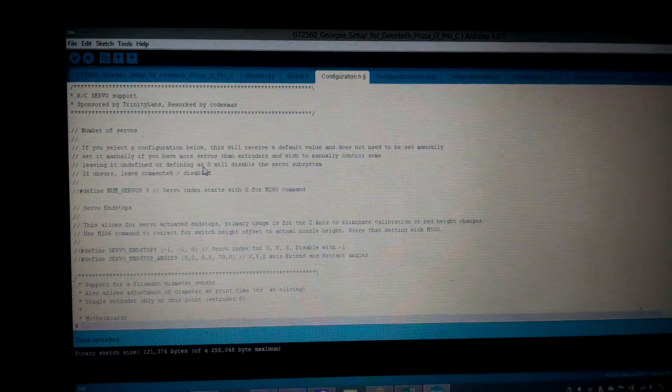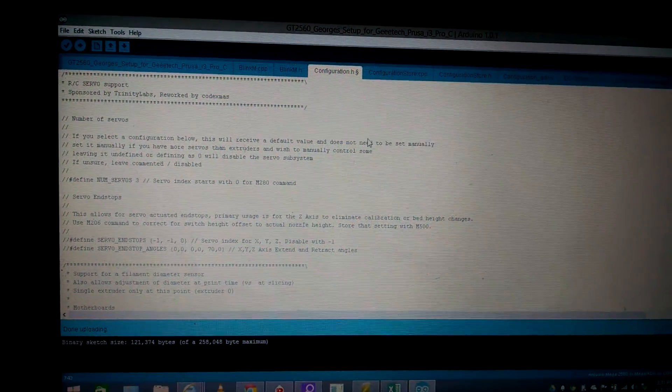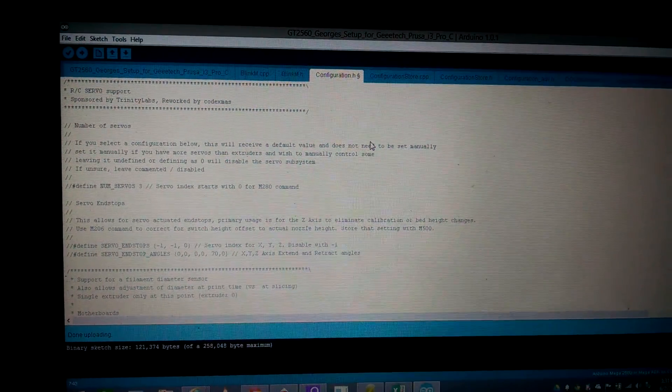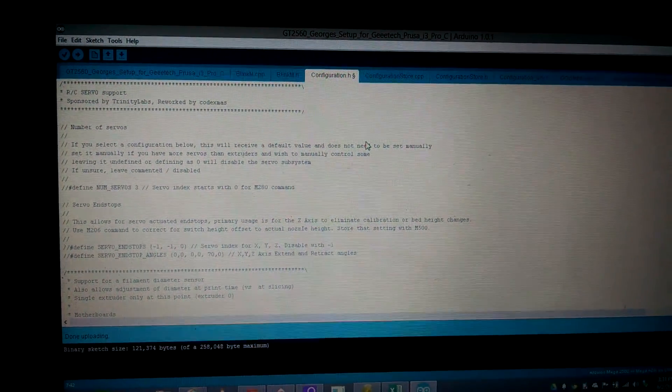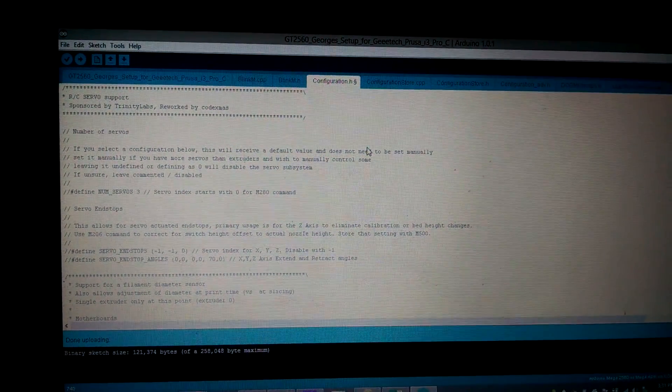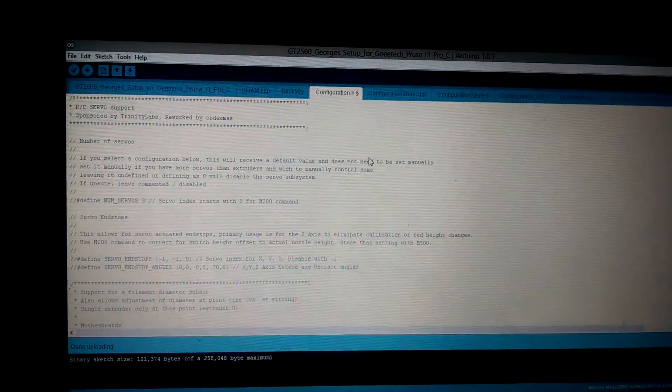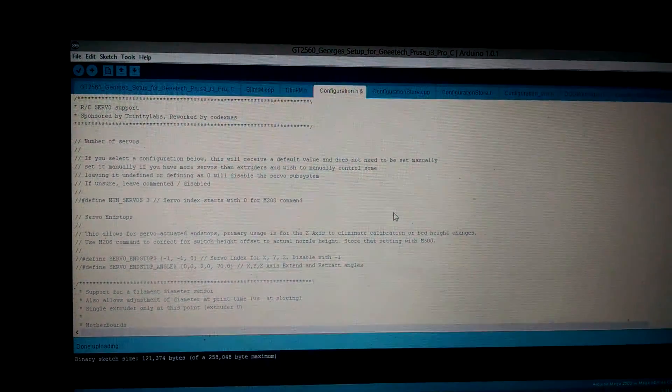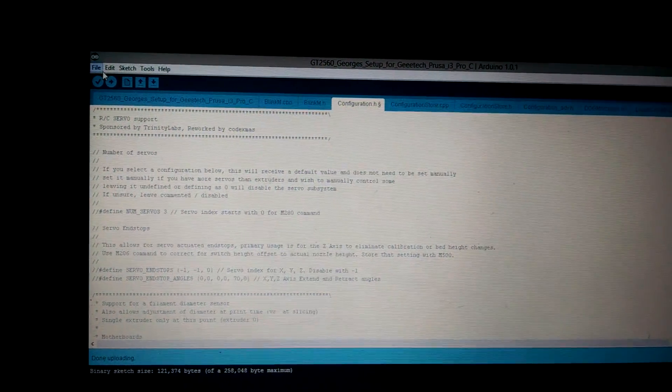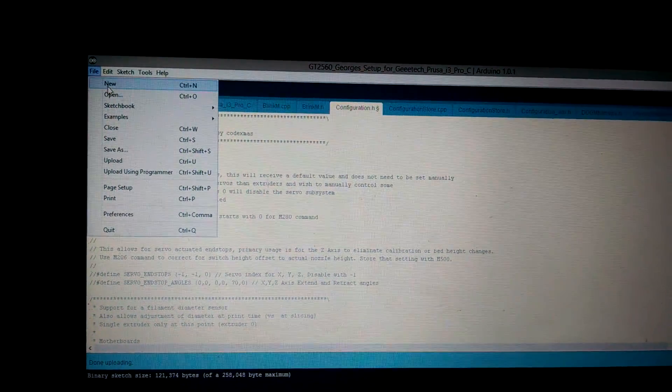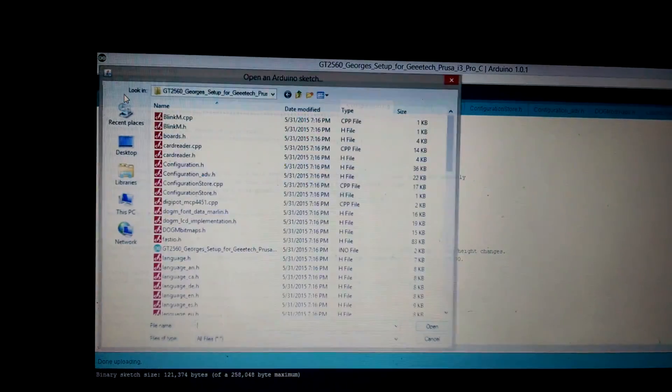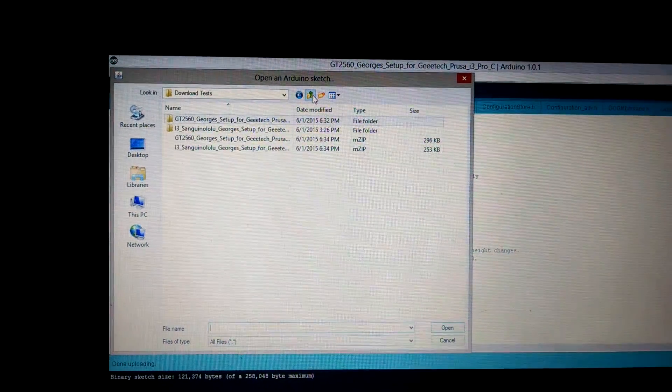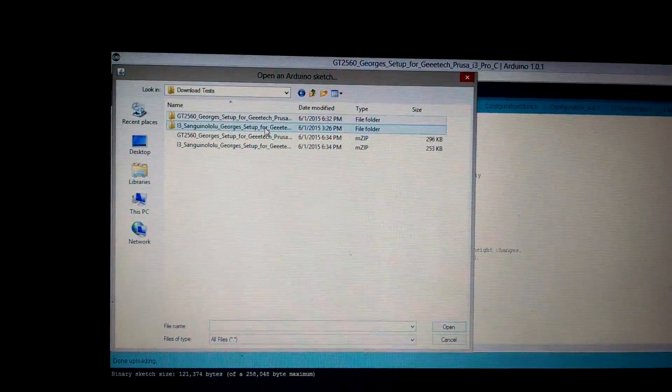And your Arduino should open up to another window with that sketch. Give it a sec. Actually it's not going to open up because I already have it open, so I'll open up another one as an example, the sanguinololu.